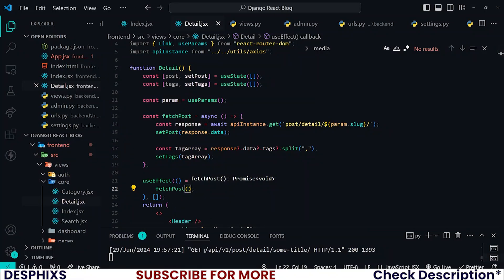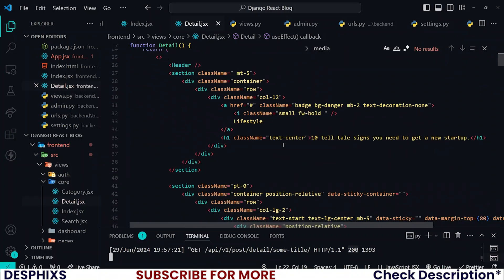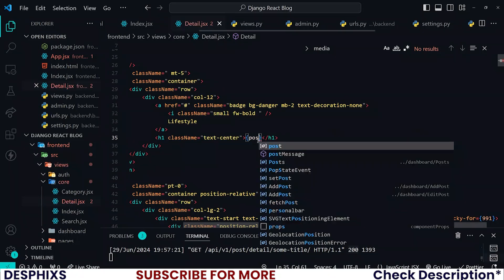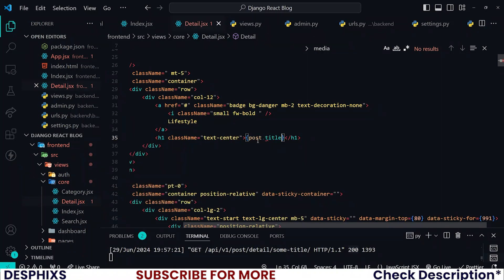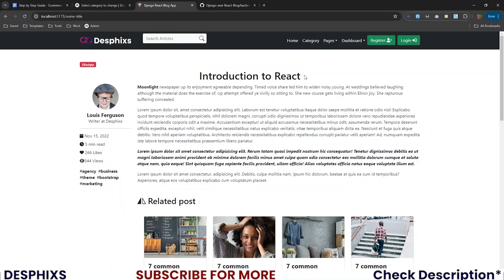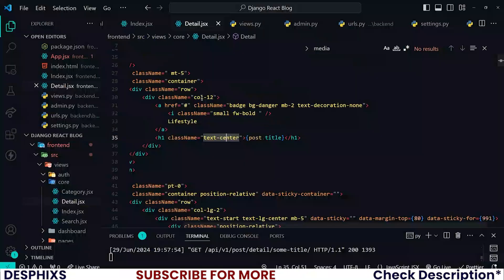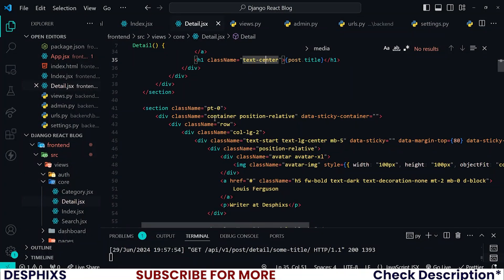After you've done that, you can see that immediately we make a call to the API it returns a 200 status code, which means everything is okay. Now we just need to change things up — instead of the hardcoded title text, all you need to show is post.title. You can see it now shows 'Introduction to React'. If you don't want it to be text-center you can remove that, but let's just leave it as text-center.